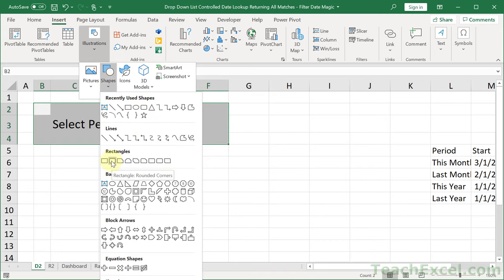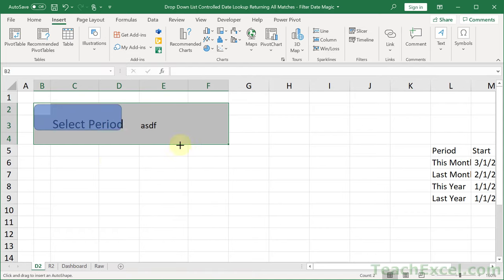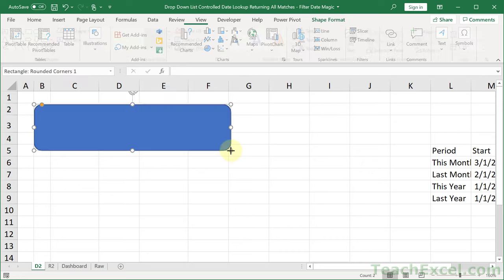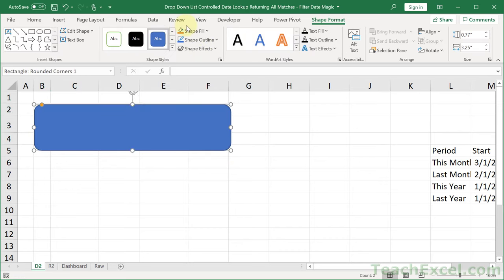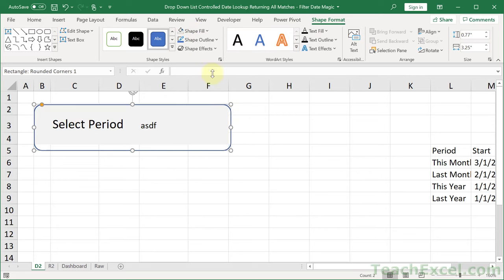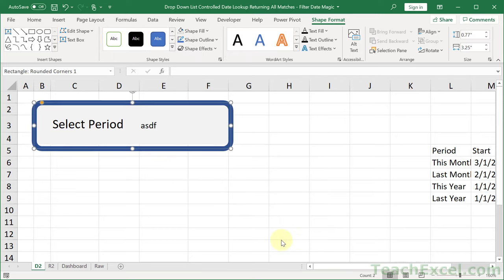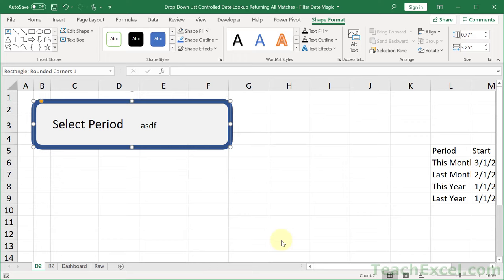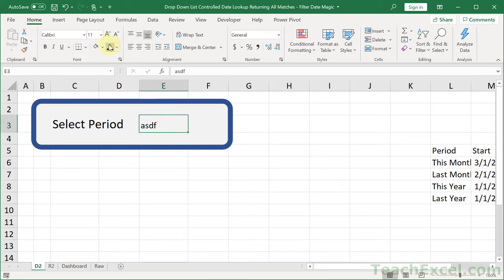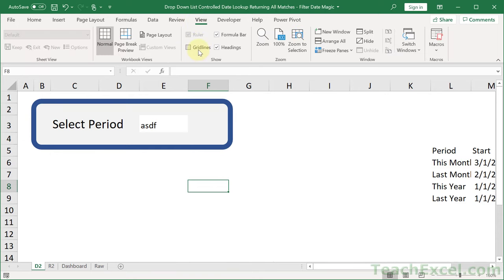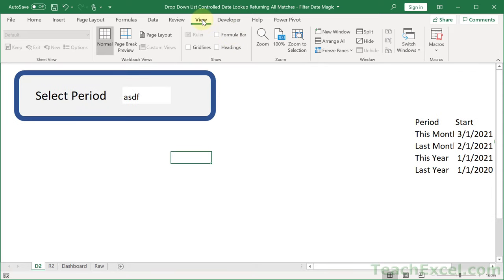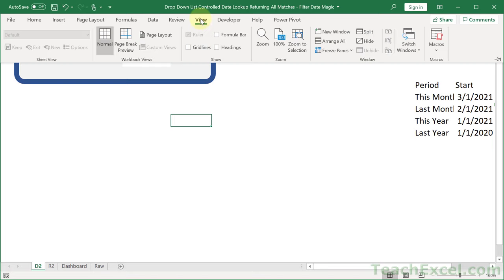Draw the rounded rectangle over the area, then go to Shape Format, Shape Fill — No Fill. Shape Outline, go to Weight, and make it really thick. Use the arrow keys to move it until it looks nice. Then click E3, go to the Paint Bucket, No Fill. When you go to the View tab and take the grid lines off along with headings and formula bar, it looks really quite nice. It's really that simple to get that look.